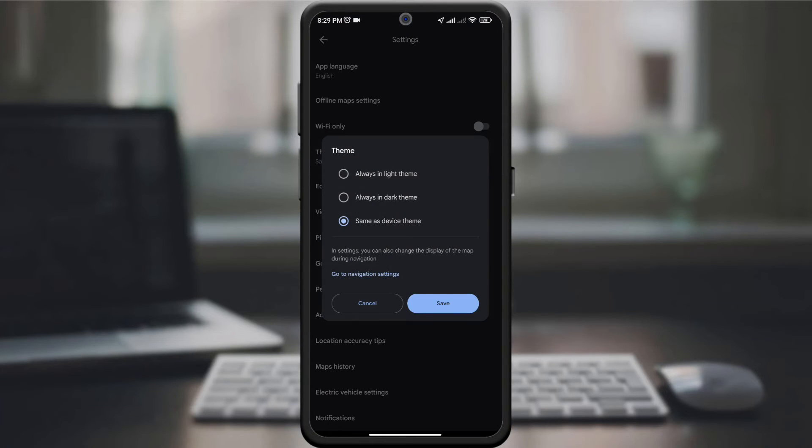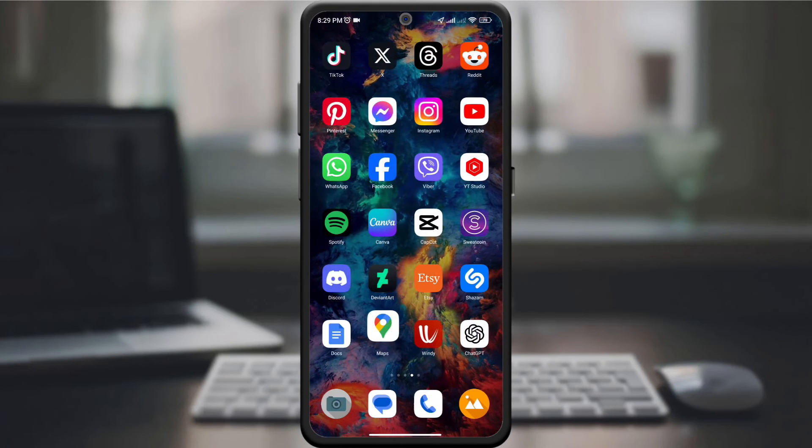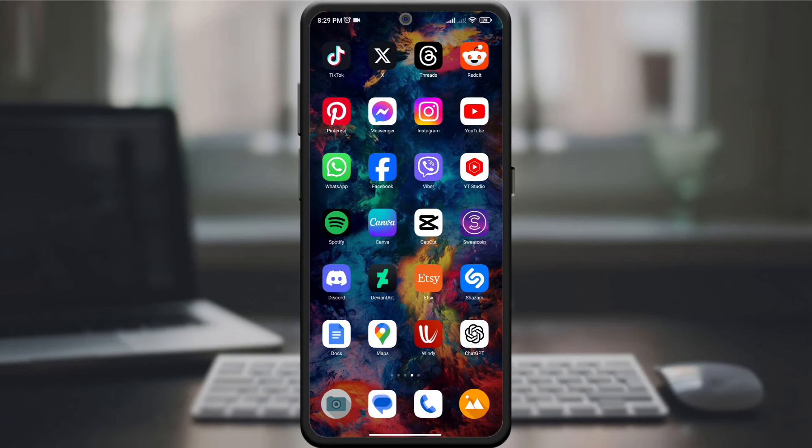Tap it, and here you can choose between light, dark, or set by battery saver. That's it. You have successfully changed your device theme on Google Maps.